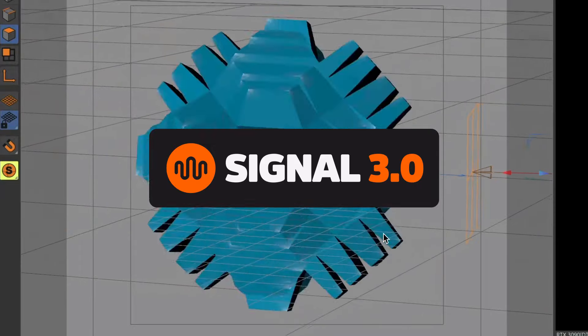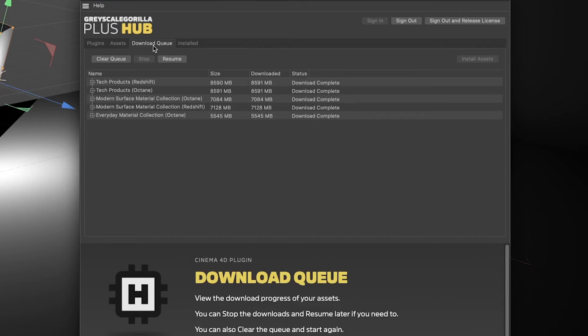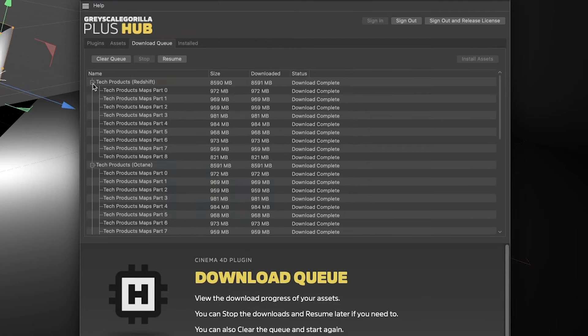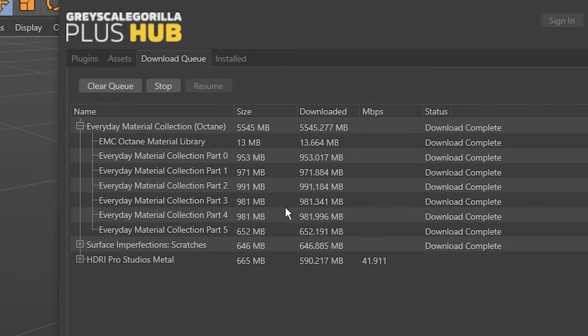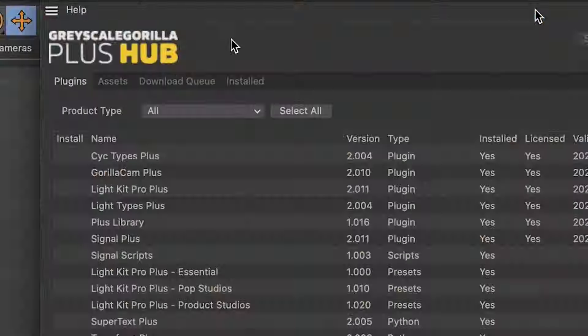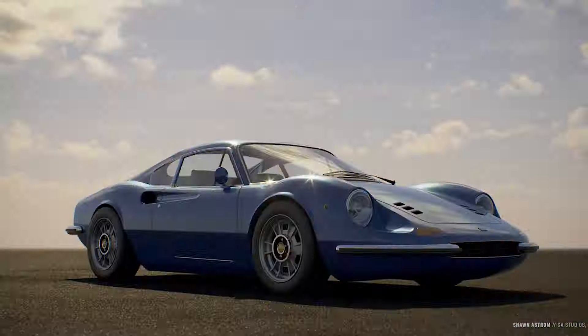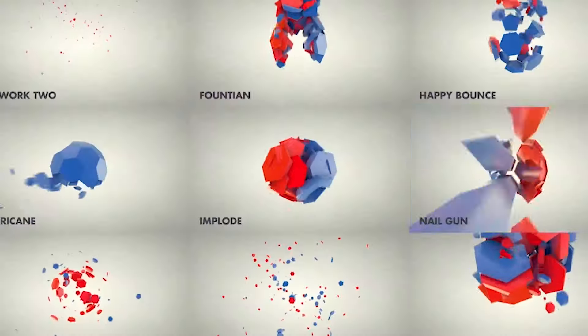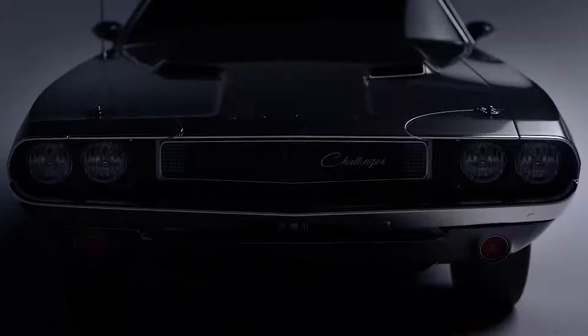Thanks for watching everybody. And don't forget — if you're a Plus member, you can go download Signal 3.0 and a bunch of other new stuff that we just launched over in your Grayscale Gorilla Hub. Go there, download everything and get started. If you're not a member, you can go join today and get instant access to everything you saw in this video and everything else in the Grayscale Gorilla library that we've created to help you speed up your workflow and make better looking renders today. Thanks again everybody for watching, and we'll see you in another video really soon. Bye everybody.